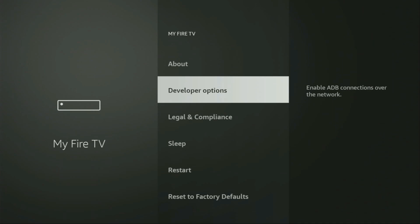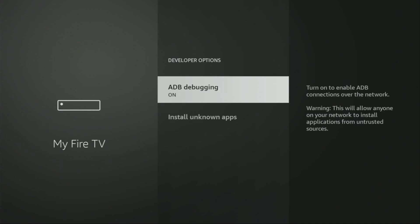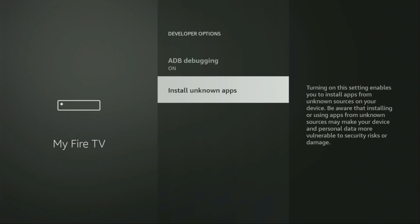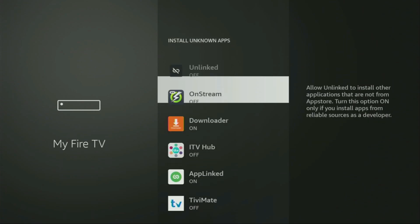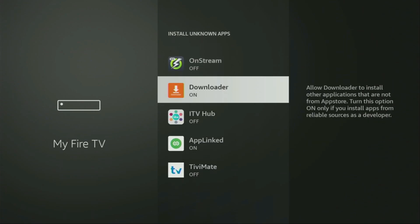So, open them, make sure to enable ADB debugging, then you'll have to go to Install Unknown Apps. From here, just locate Downloader, and turn that option on.